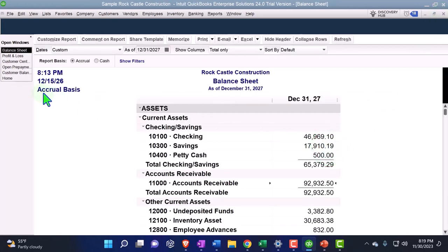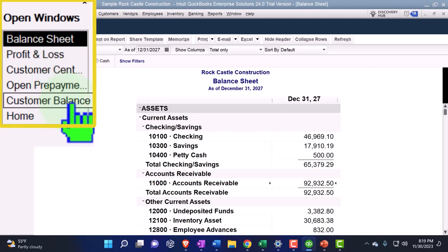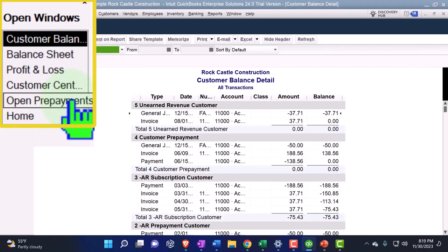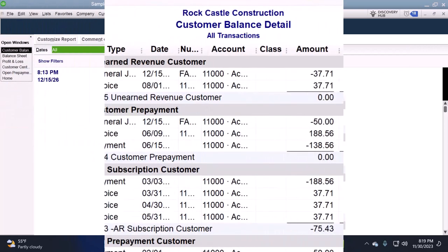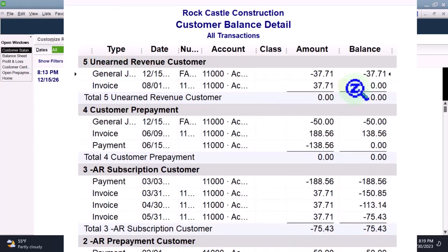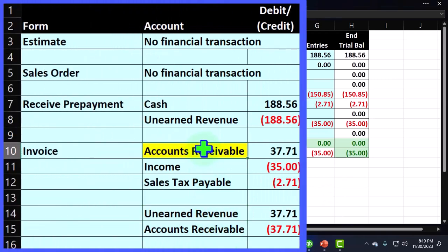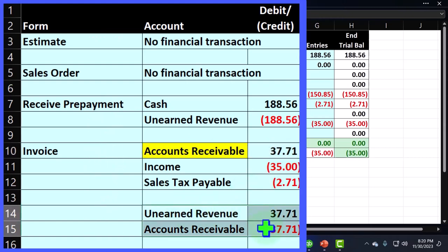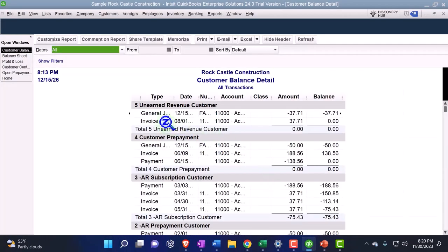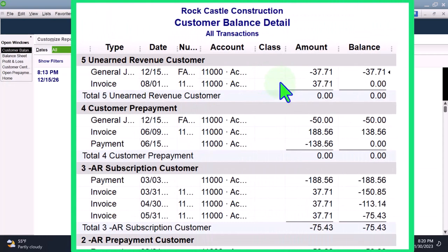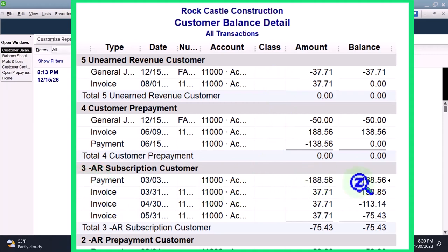Looking at the customer balance detail, I can see the customer there. I can see why QuickBooks would want to use this added step of putting the invoice into accounts receivable instead of directly to unearned revenue, then doing the clearing transaction — so that you can see it going in and out of accounts receivable and have the sub-ledger record. Notice this is different from a negative receivable, where it's actually easier to see.